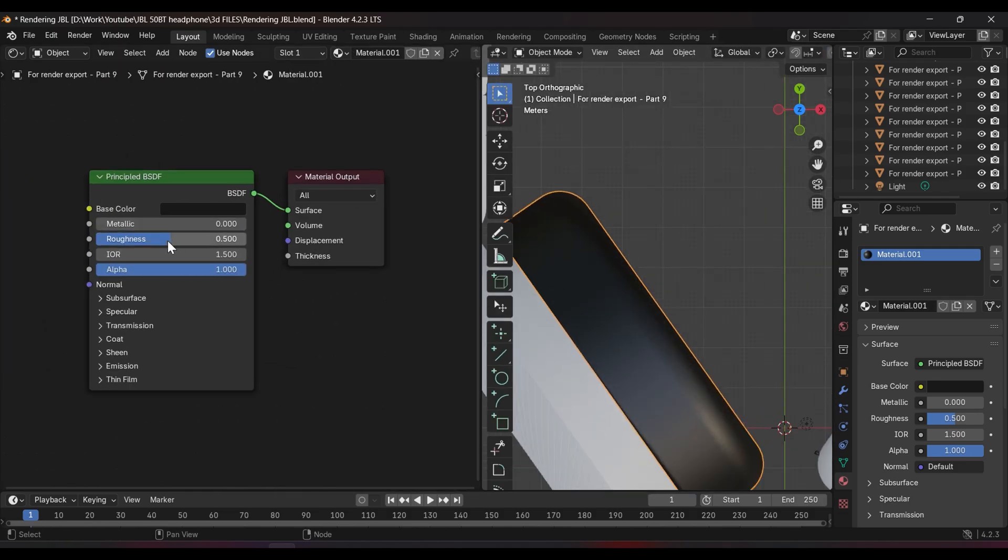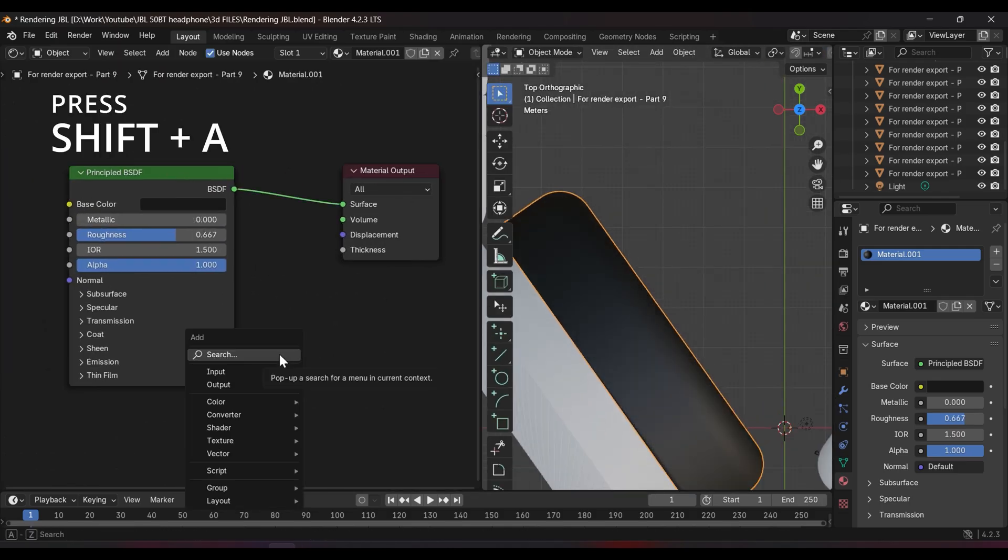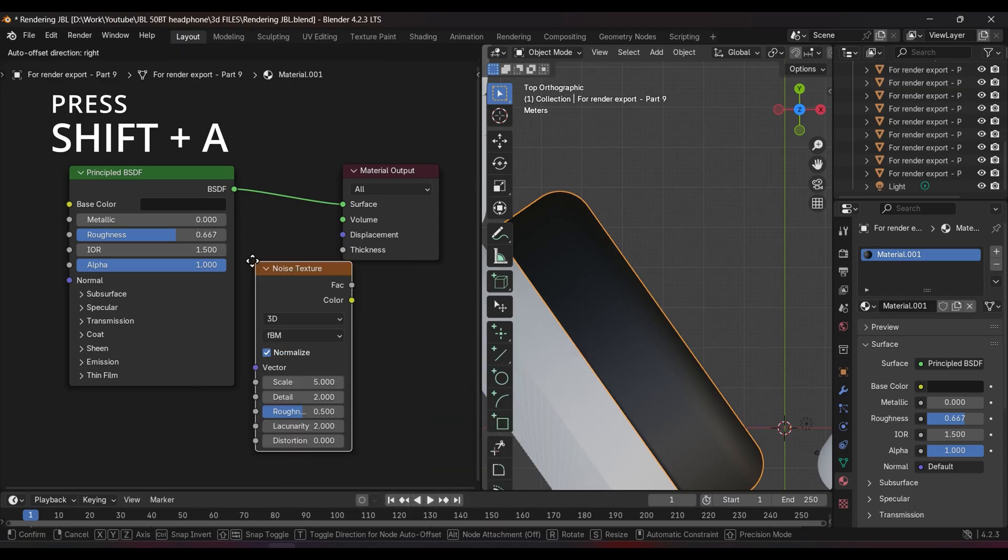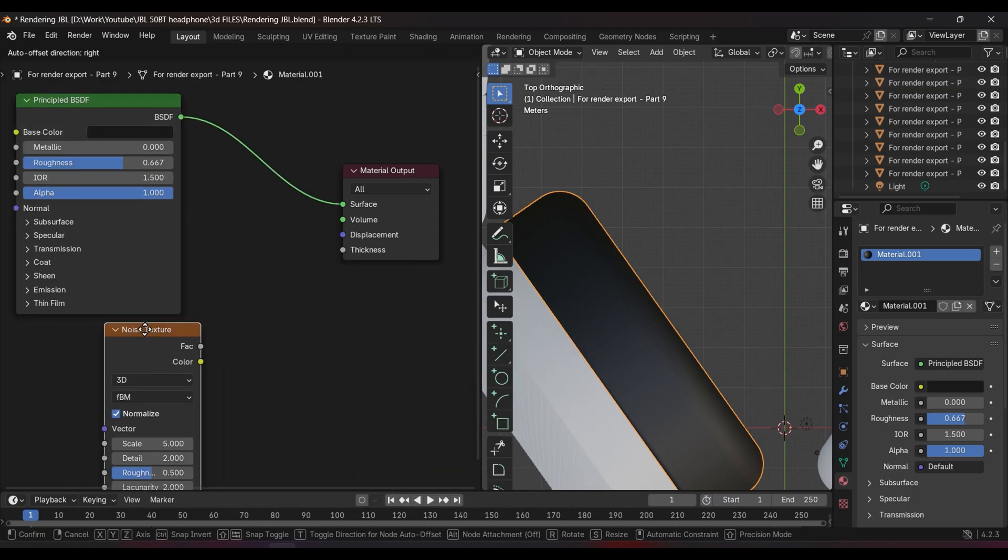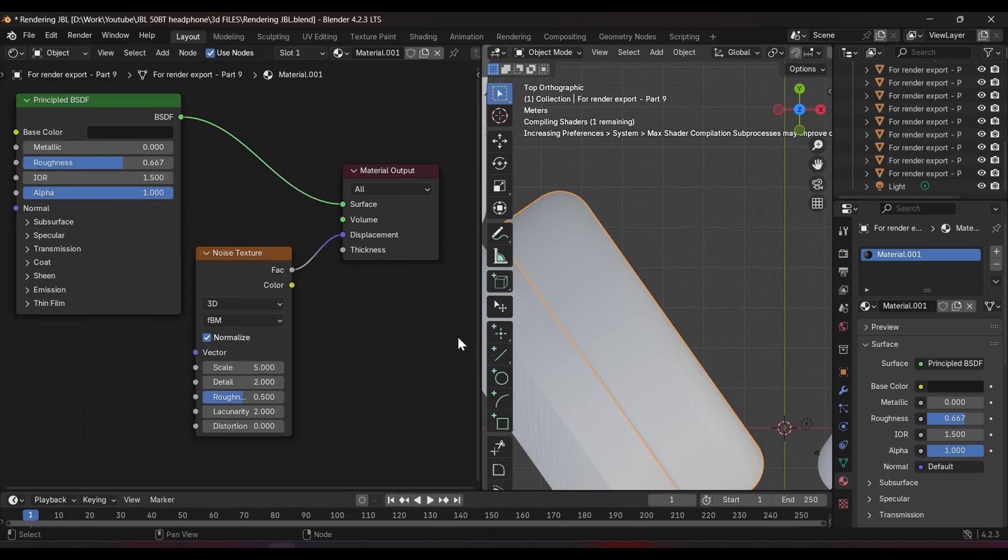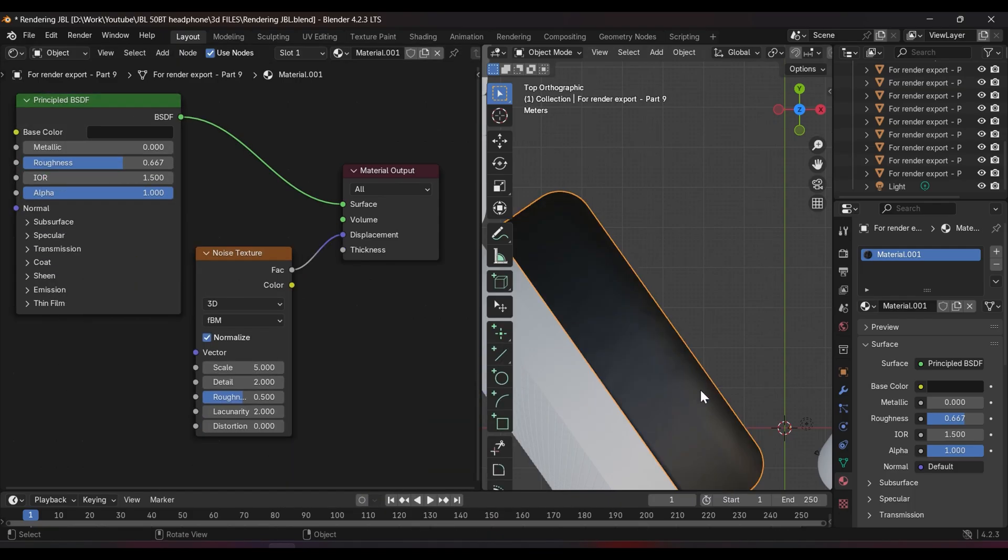Press Shift A to add a node and if you know the node name, just search it.